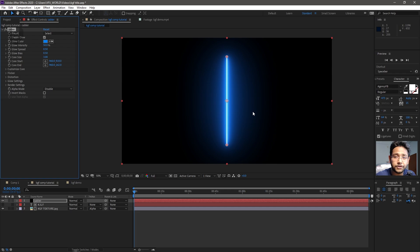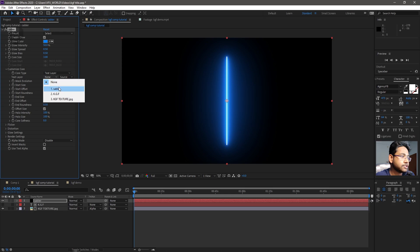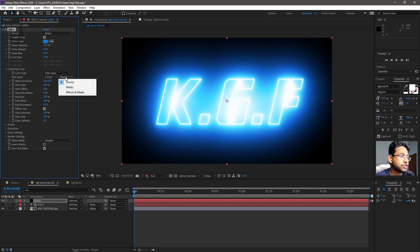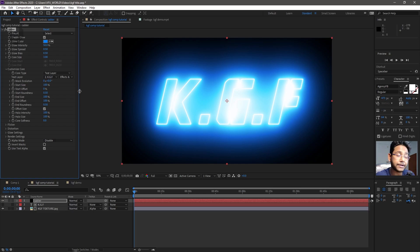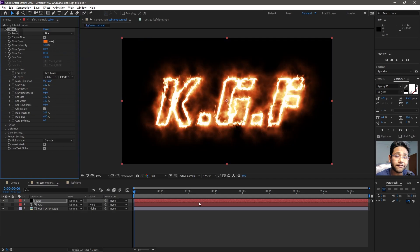Saber is a completely free plugin from Video Copilot — you can go and download it. It's an amazing plugin and I really love it. Go to Customize Core and from Core Type change it to Text Layer, then from none check it to KGF and make sure you set it to Effects and Mask. The Saber is now completely applied on this layer. Go to the Preset option and change it to Fire. This is our very first step, which is completely done.